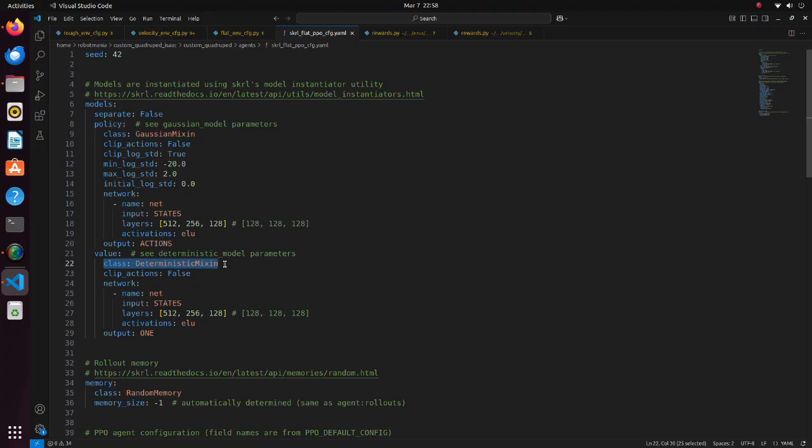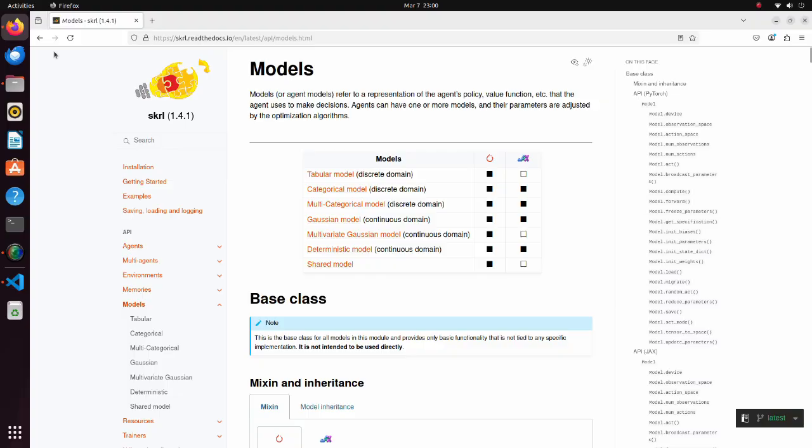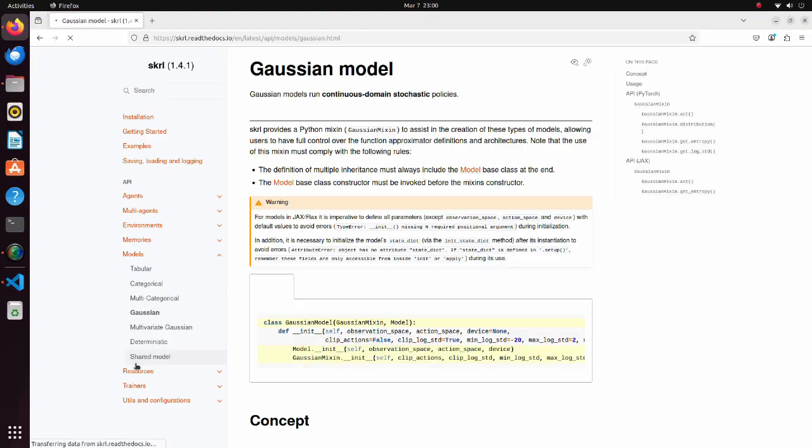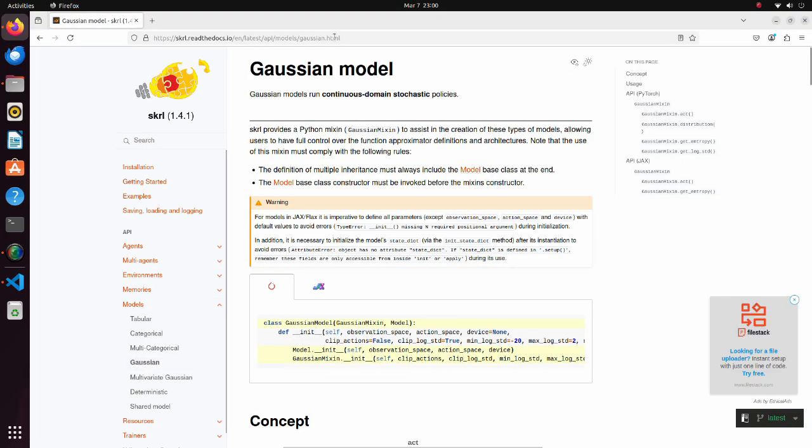This is done to search for even better policy while determining where good policy might be during the training process. In this page you can find explanation of the model and parameters.